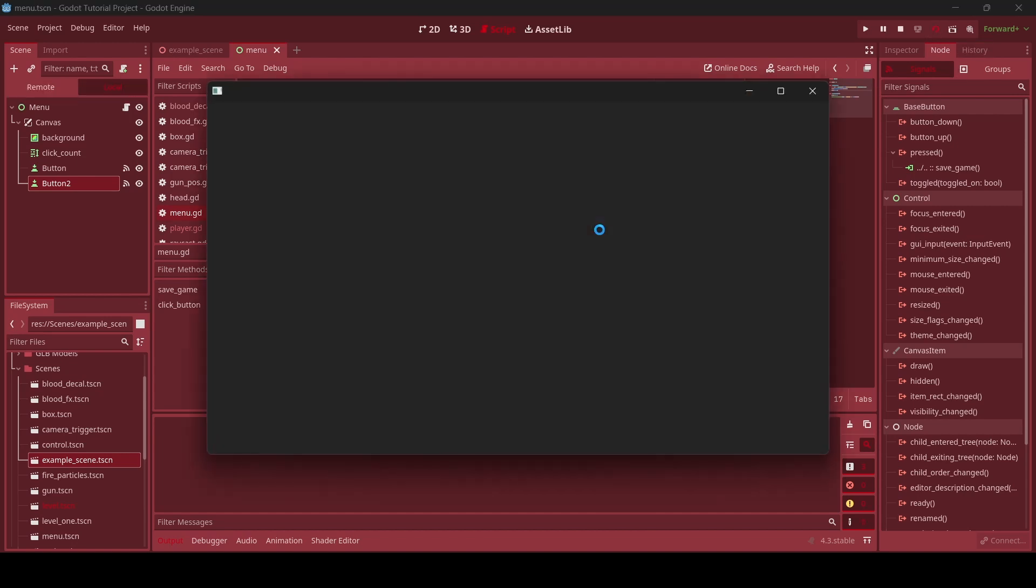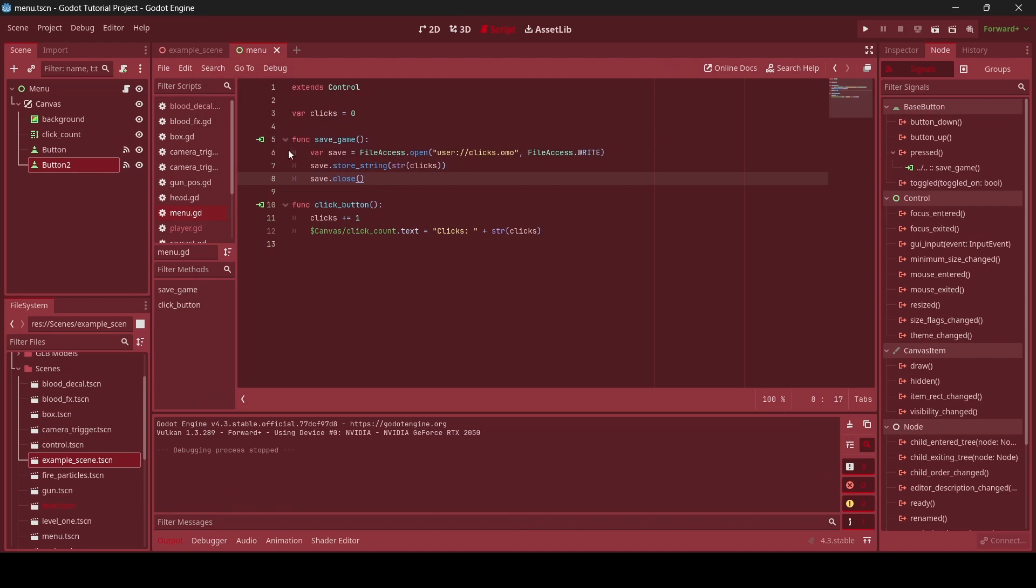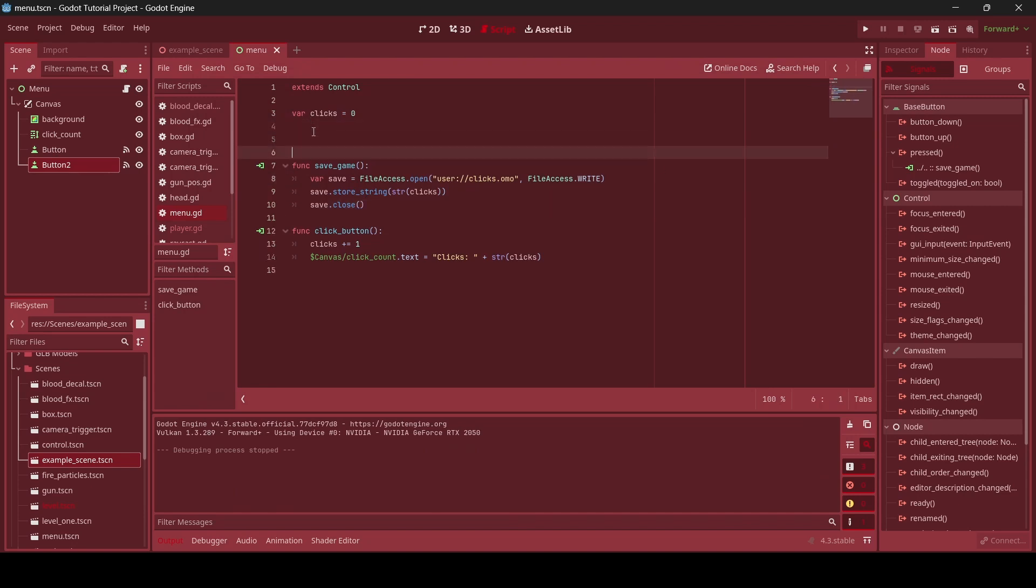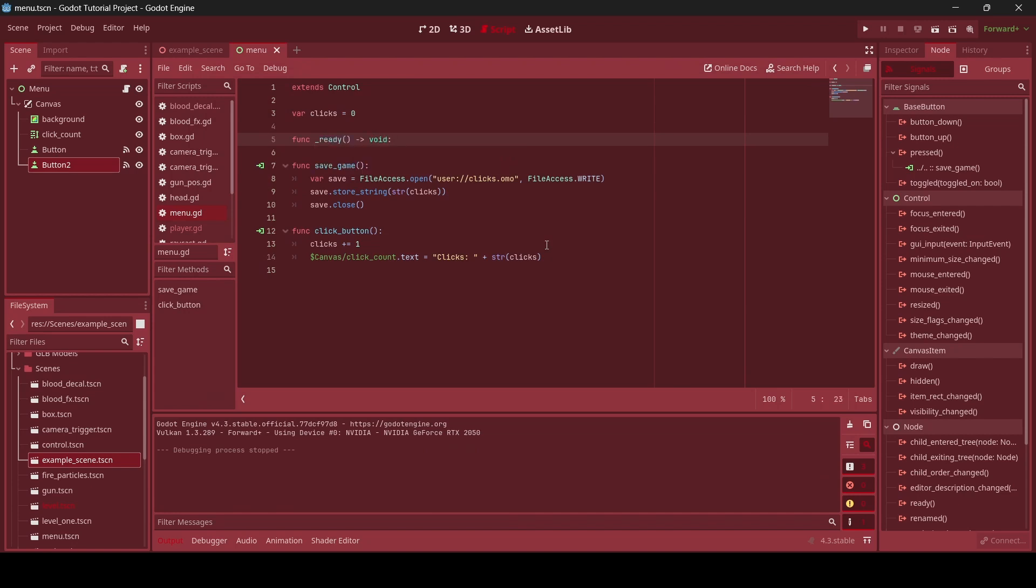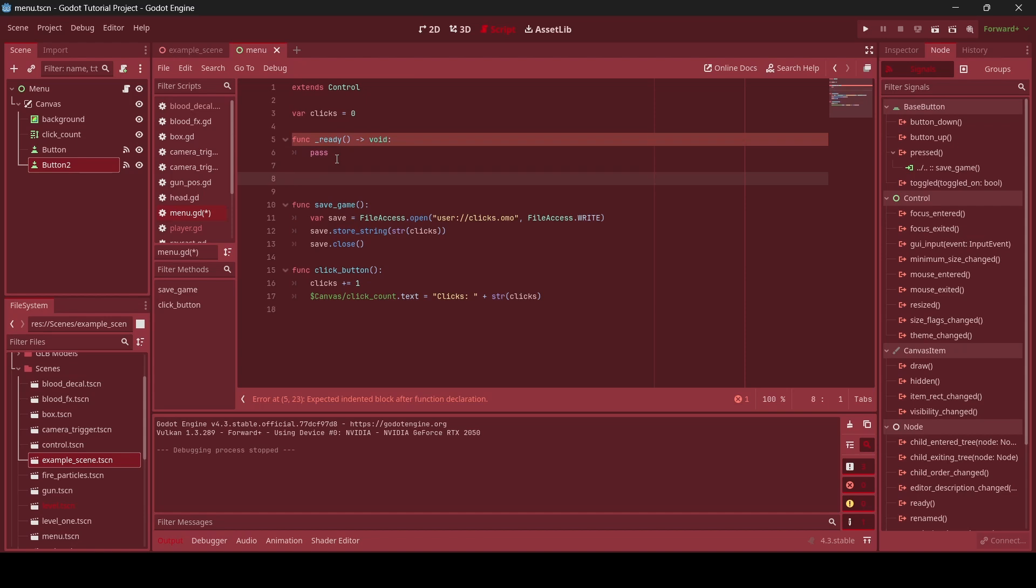So if we go start the game here, as you can see, our data didn't get loaded. But here's what we can do in order to do that. So we're going to create a new ready function. So it's going to be func _ready. And we're going to be using the ready function in order to load our data when the scene starts. So what we're going to do is we're just going to write pass for now. I'm just going to write a new function. We're going to call it load game. Func load_game.